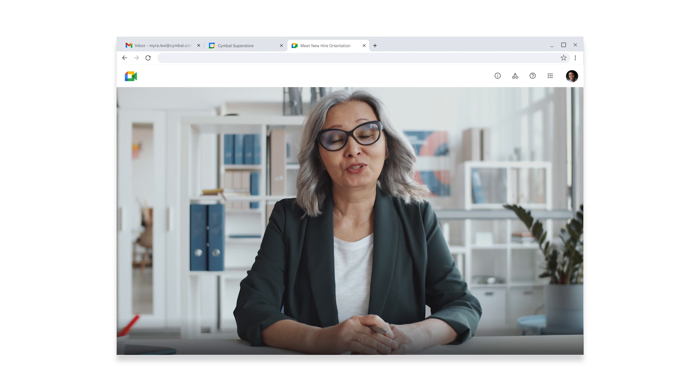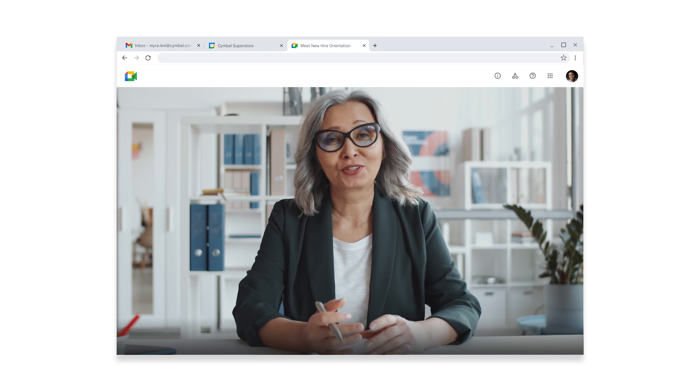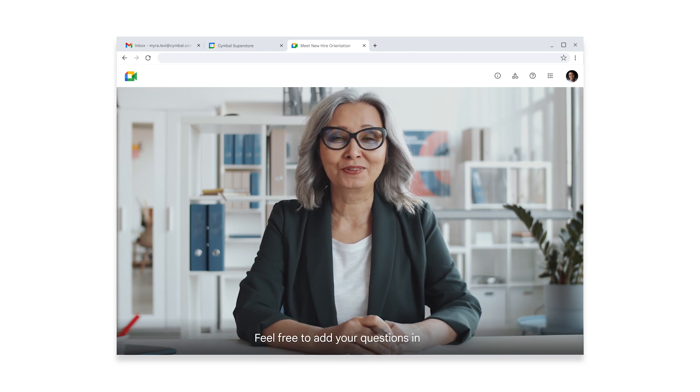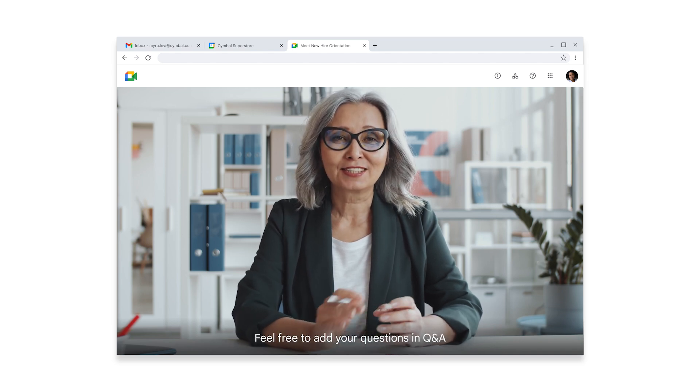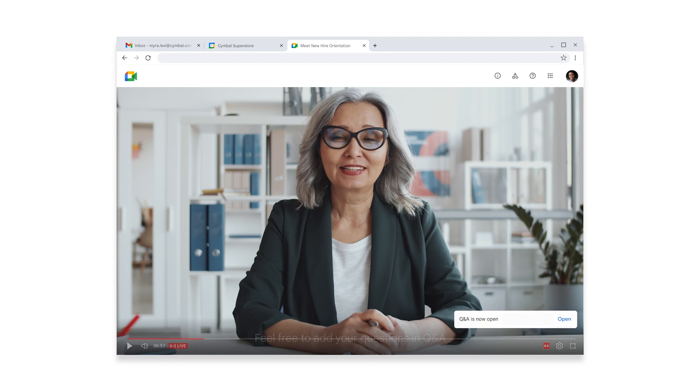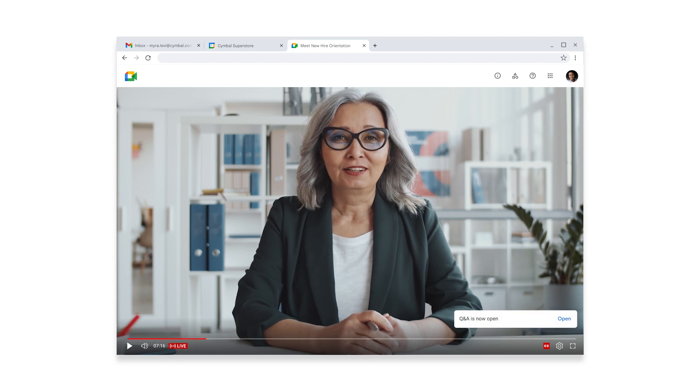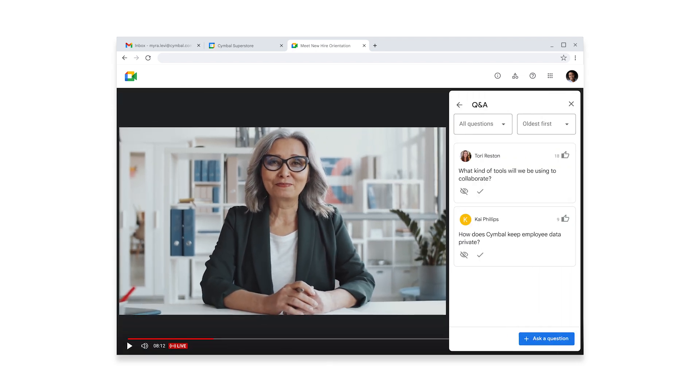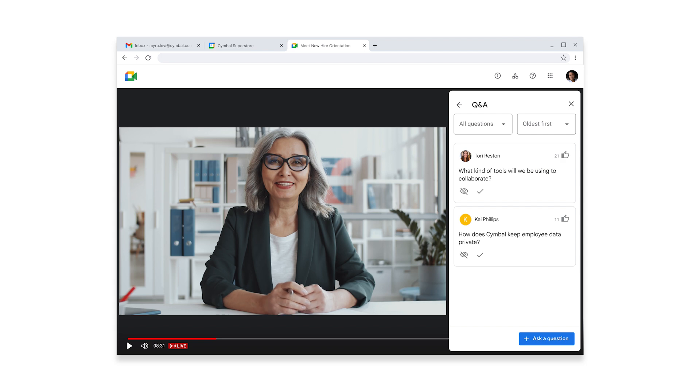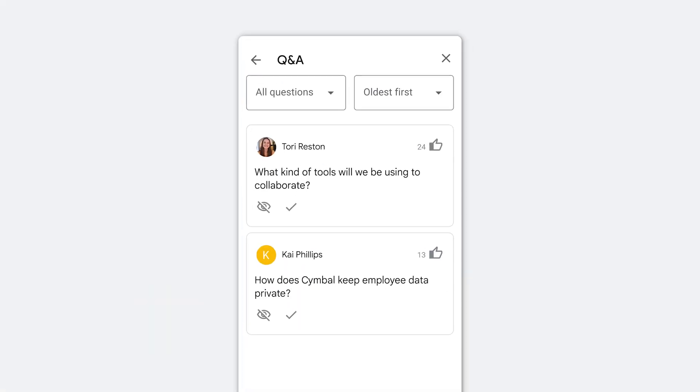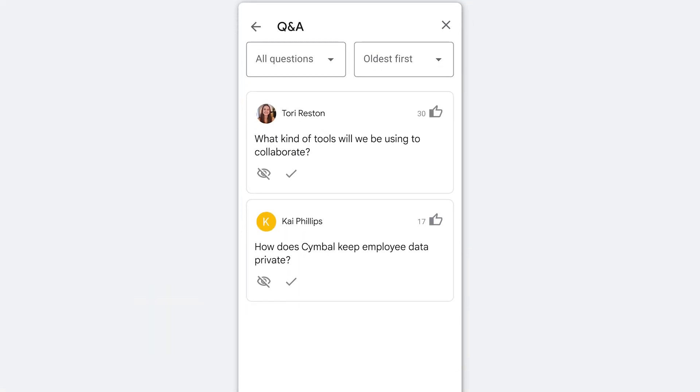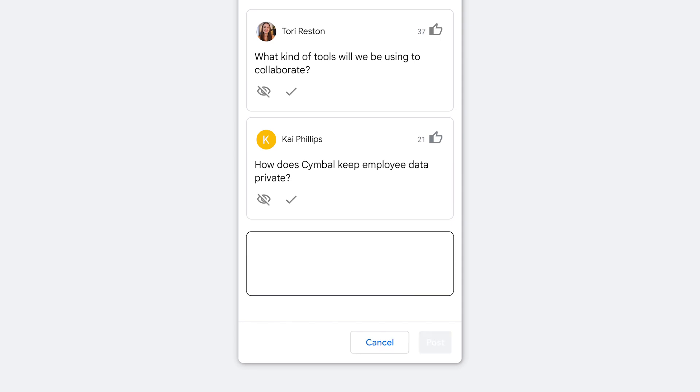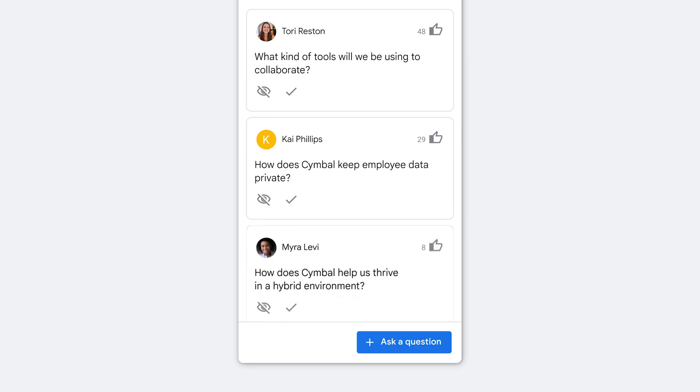Additionally, new hires often have a lot of questions, so Fatima uses the Q&A feature to let them add questions during the session. People have already asked a couple of questions, and Myra will upvote the questions she's most interested in. She also adds a question to better understand how Symbol will help new hires thrive in a hybrid workplace.